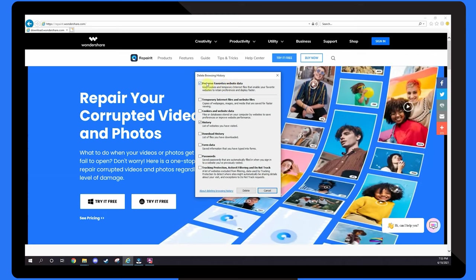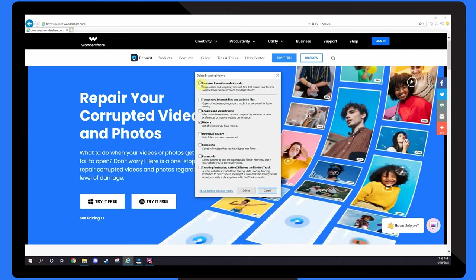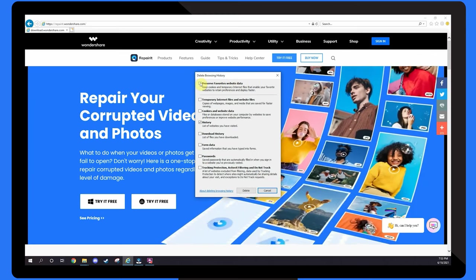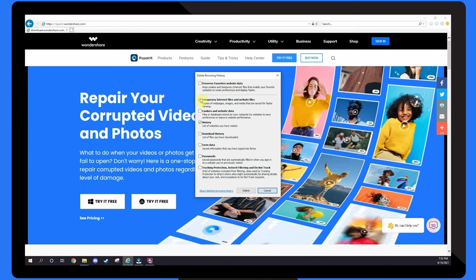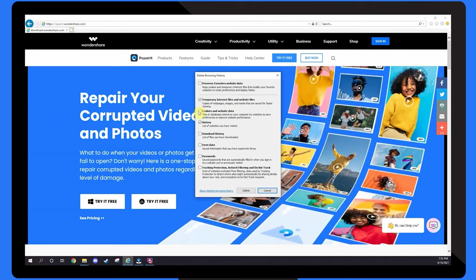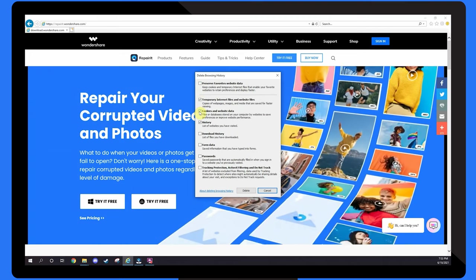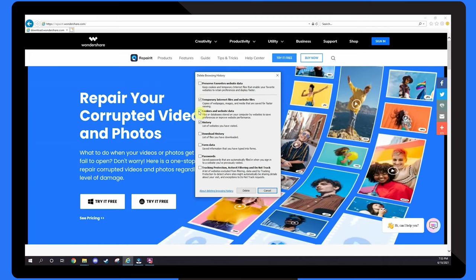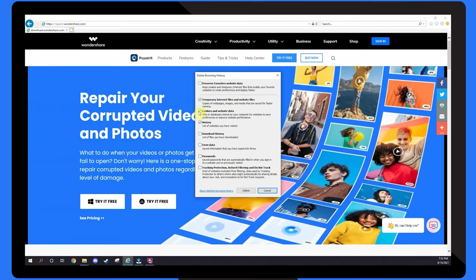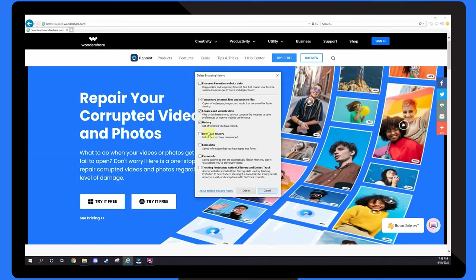Uncheck the box marked Preserve Favorites Website Data. Make sure that both the temporary Internet Files and Website Files and Cookies and Website Data boxes are ticked, and press Delete.